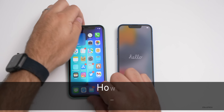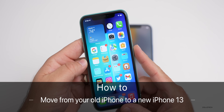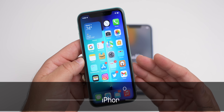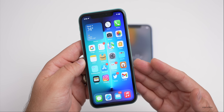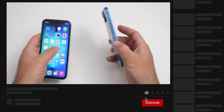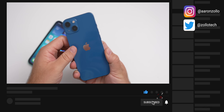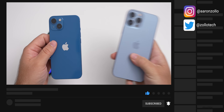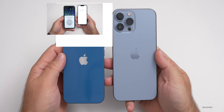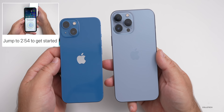Hi everyone, Aaron here for Zollotech. I wanted to show you how to backup and restore from your old iPhone or current iPhone to a new iPhone 13, iPhone 13 Mini, iPhone 13 Pro, or iPhone 13 Pro Max. I'm going to walk you step-by-step how to do this.